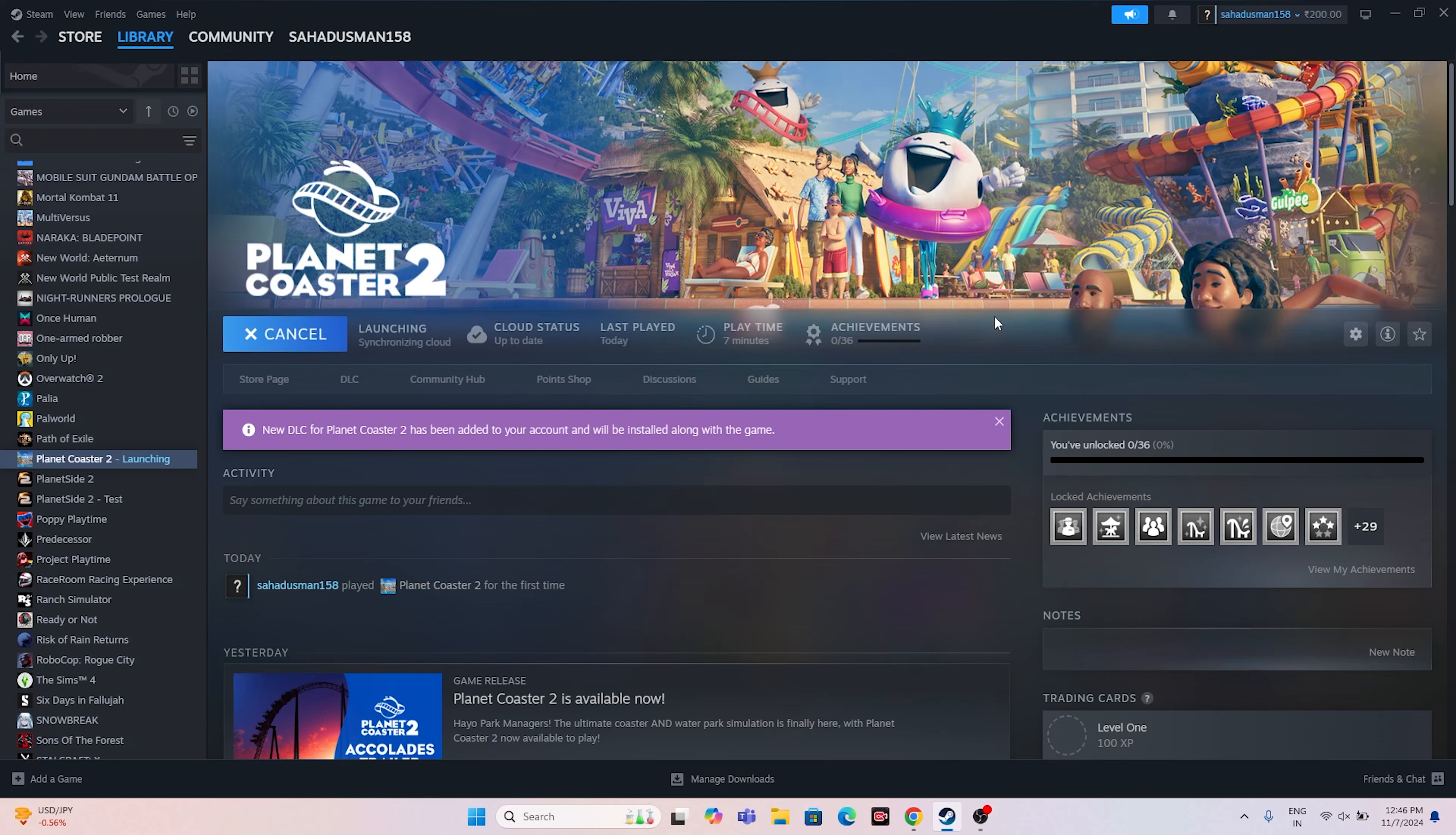Once the game is launched, I'll be showing you what you have to do next.